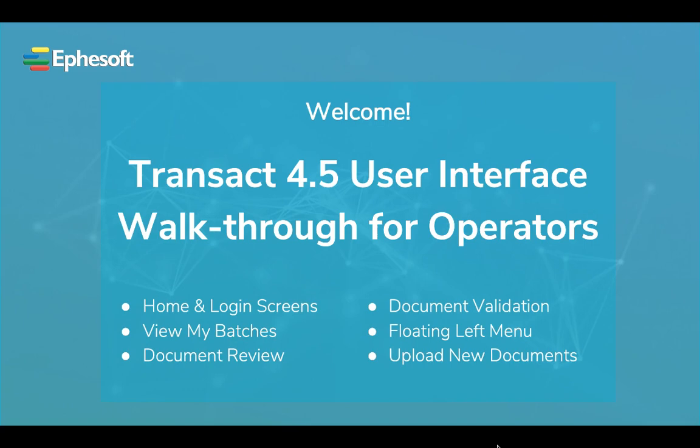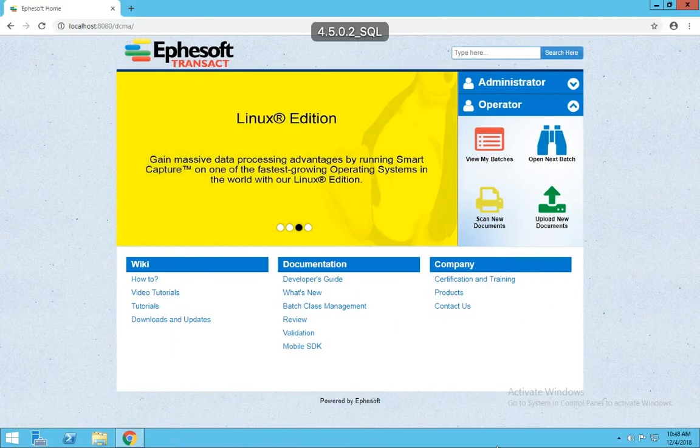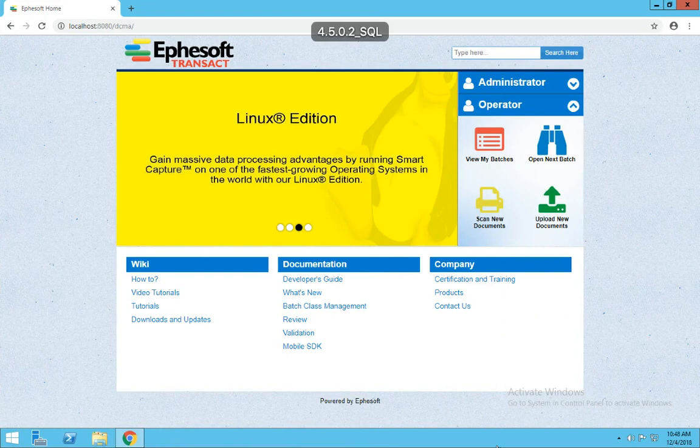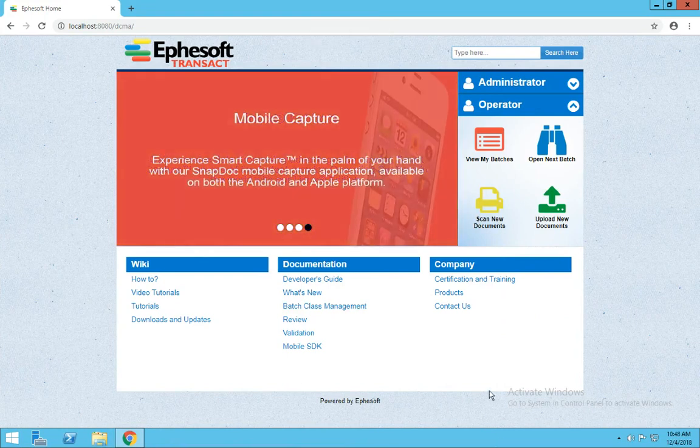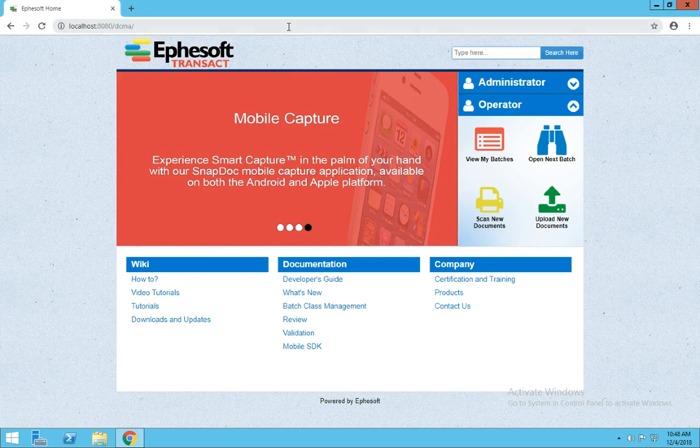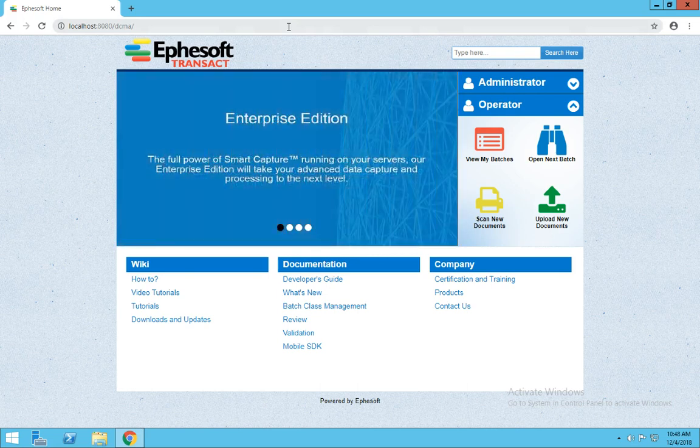First, let's begin with the home screen. Transact can be accessed from all major browsers. Go ahead and enter in your custom URL in the address bar. If you are unsure of this information, please reach out to your IT department for more details on how to access.